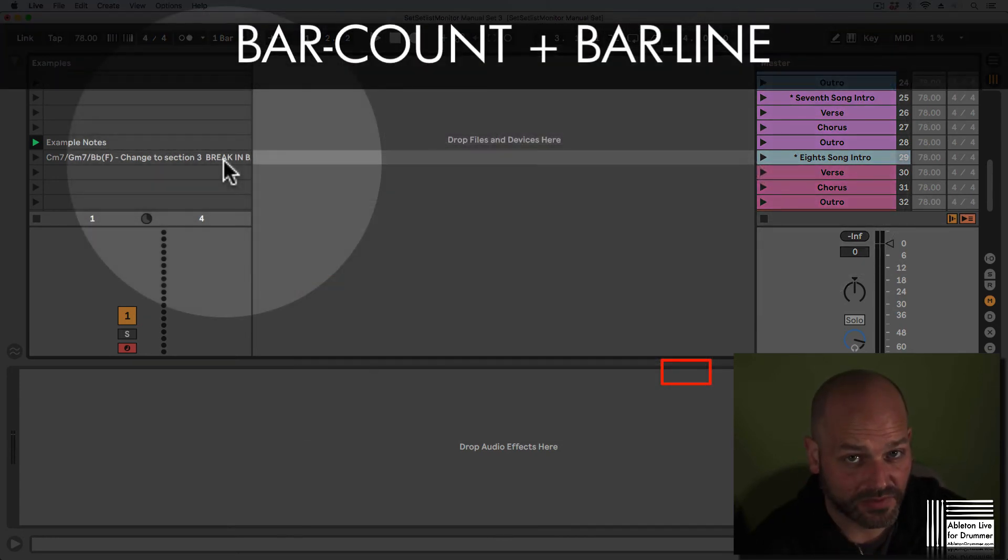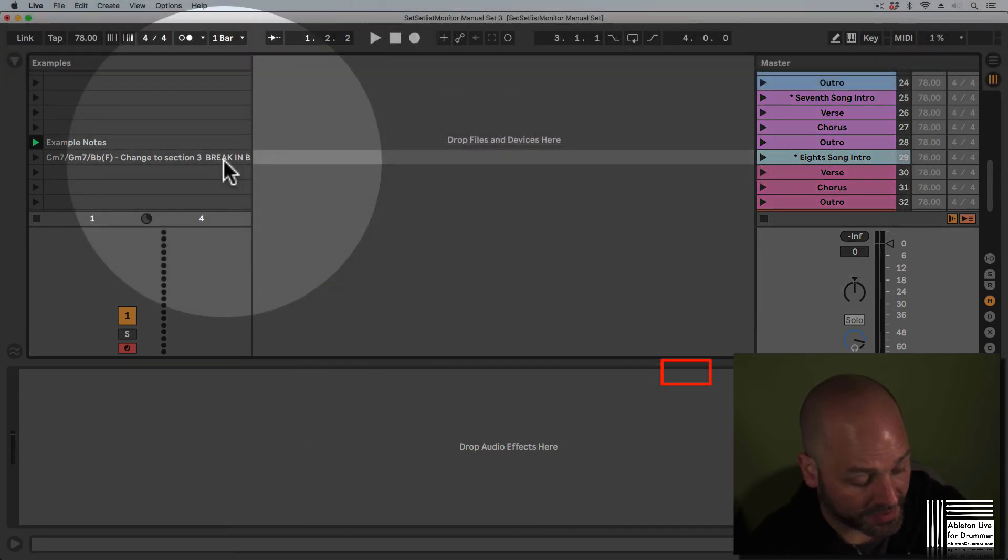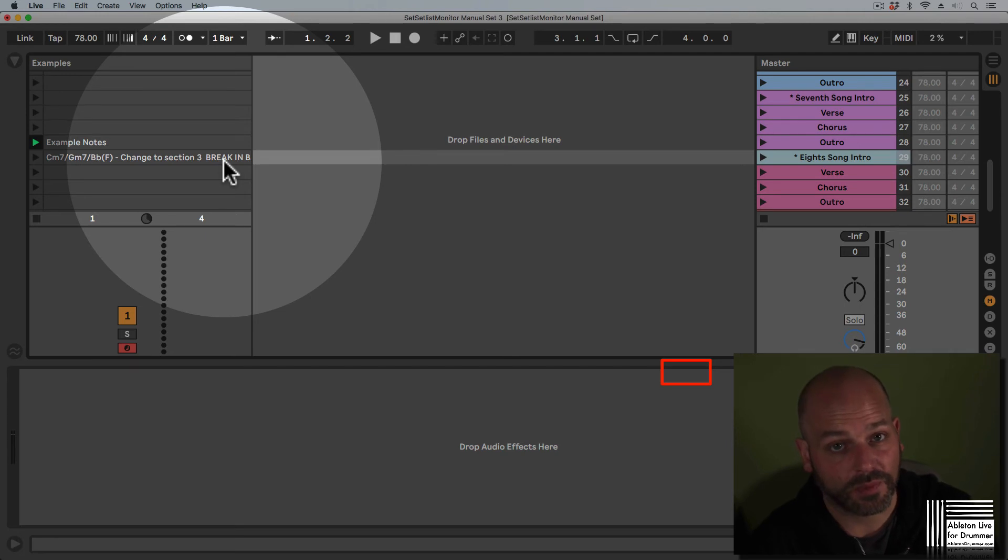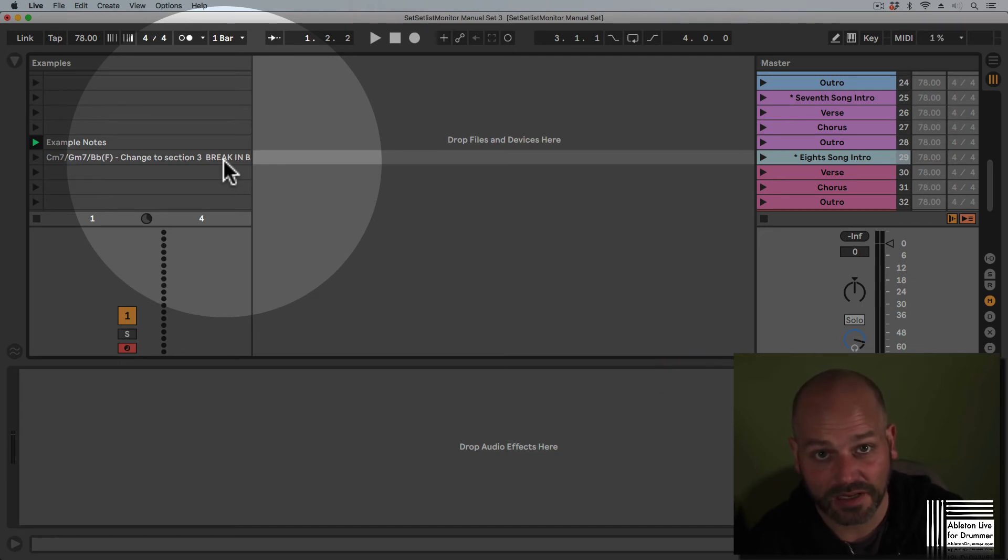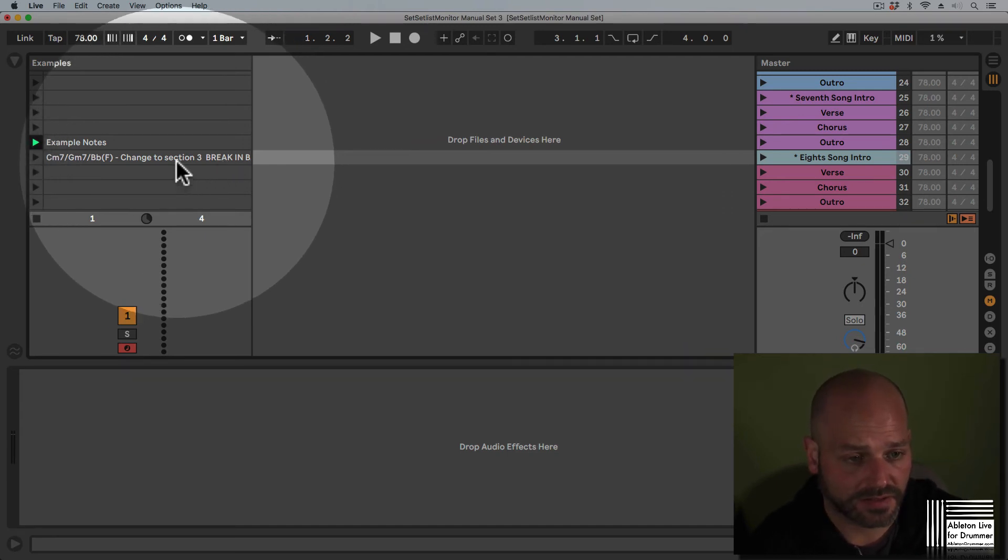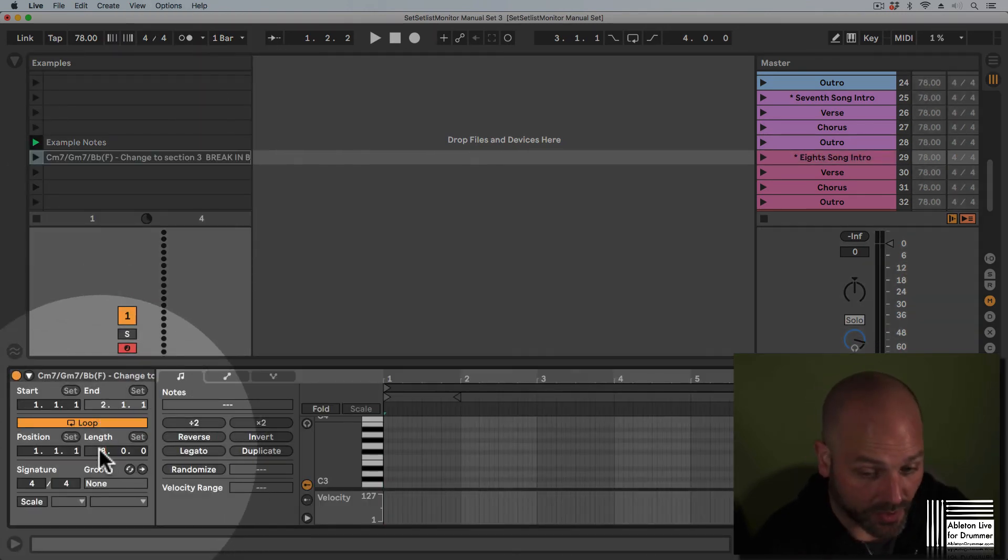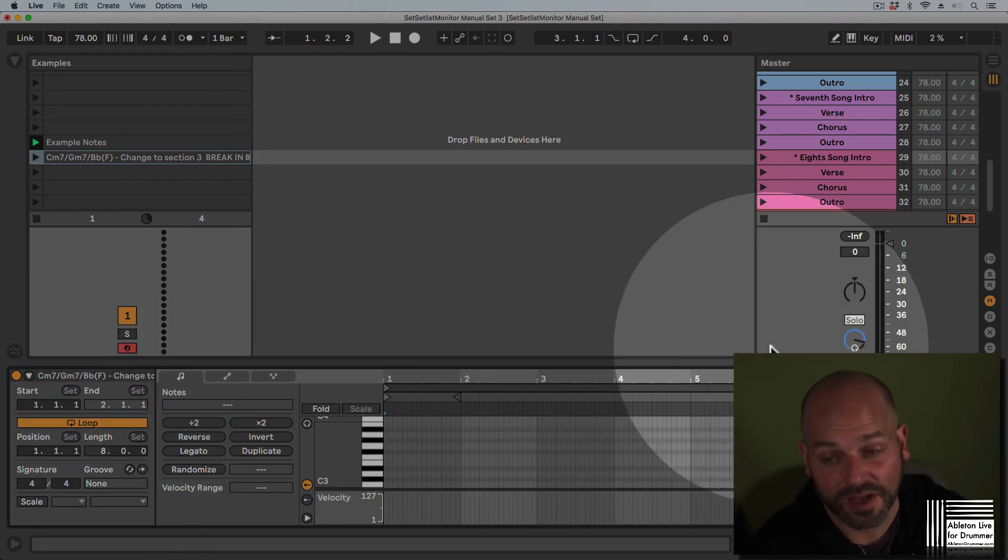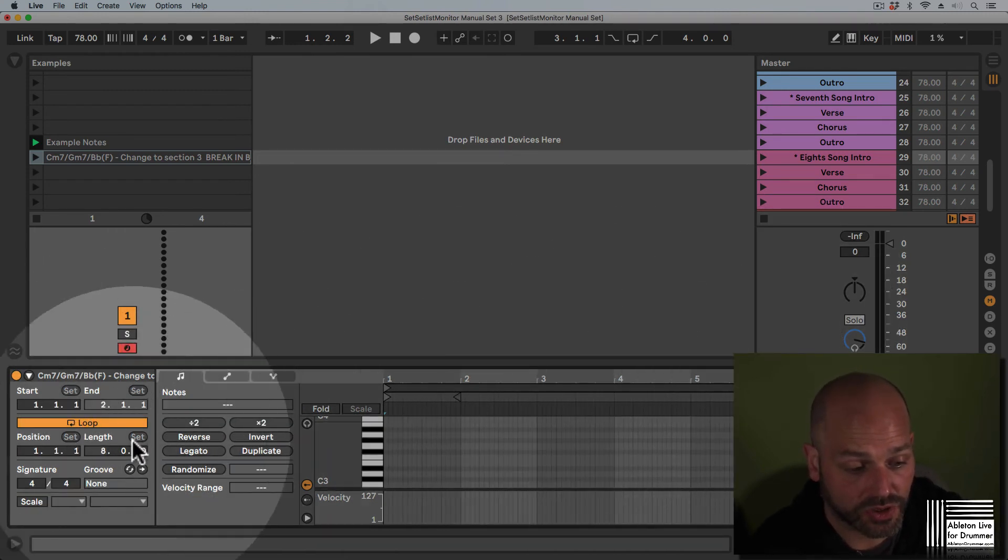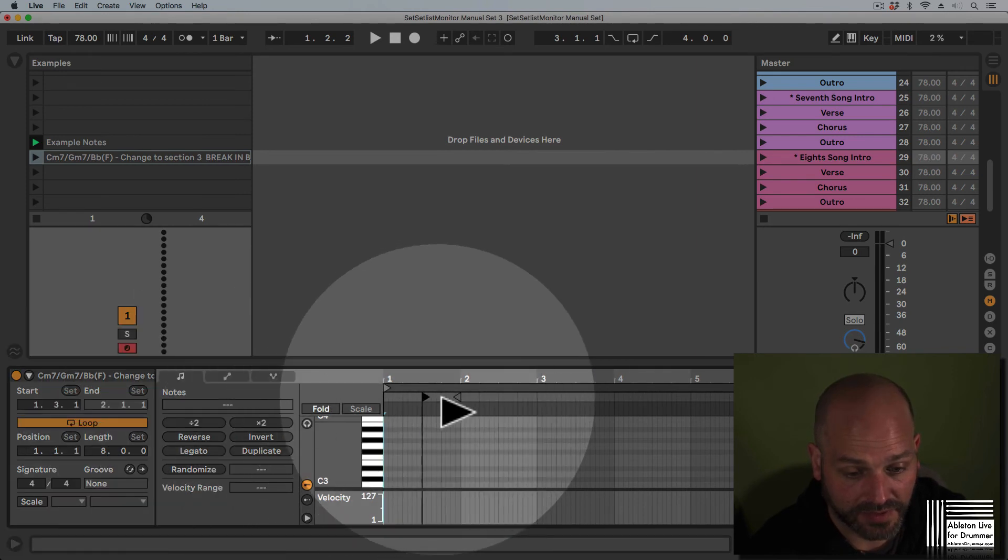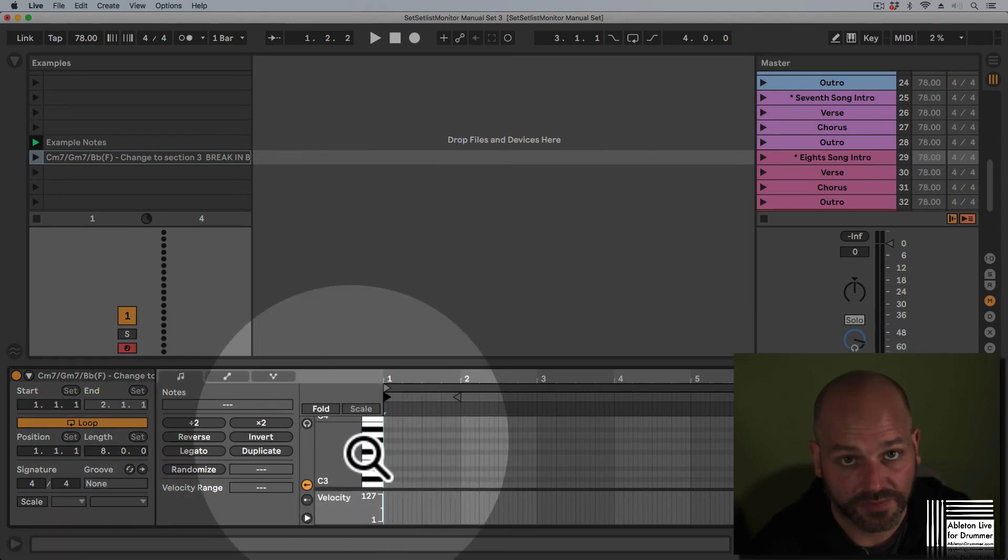Another really great feature of the scene setlist monitor device is that you're able to see and monitor how long a part will last and where you are in this part. So you get a bar count and a bar line. Let's first have a look at the bar count. So let's set up a clip, let's put it to eight bars. This obviously needs to be as long as your part actually is. Make sure that the start marker is set to the beginning and that the time signature of this clip is set to the actual time signature you have for this part.